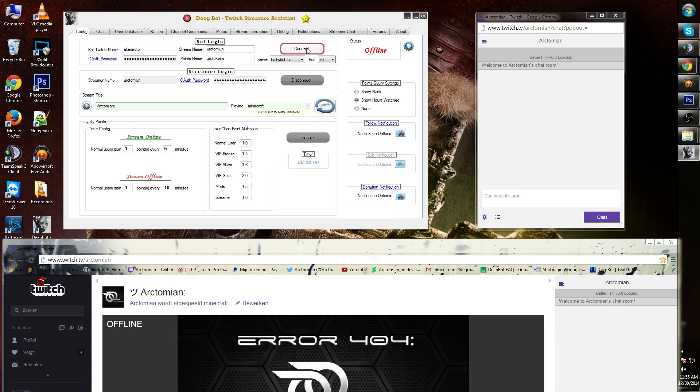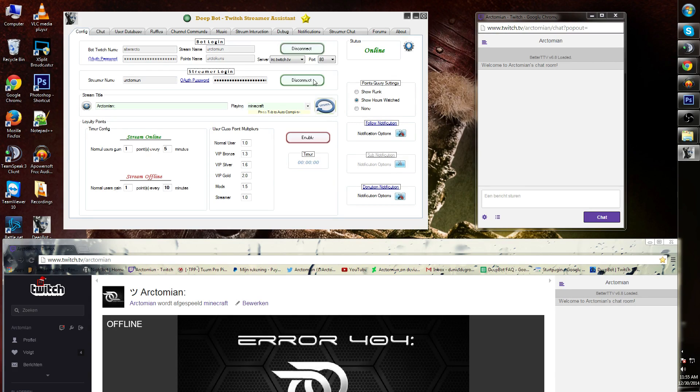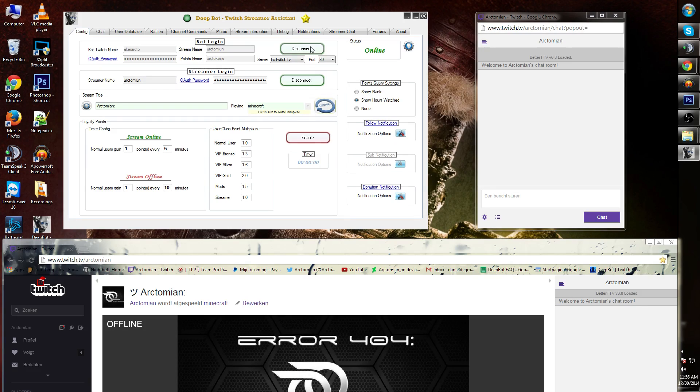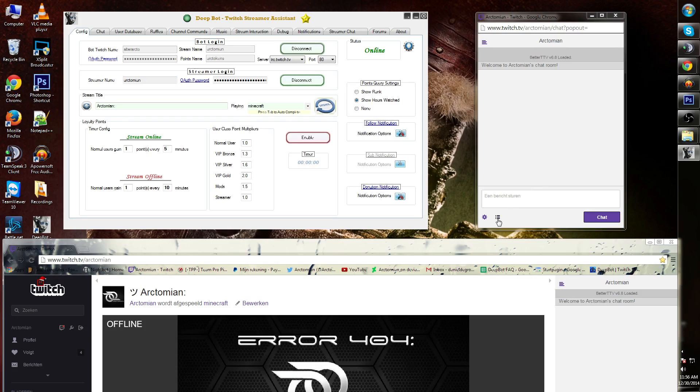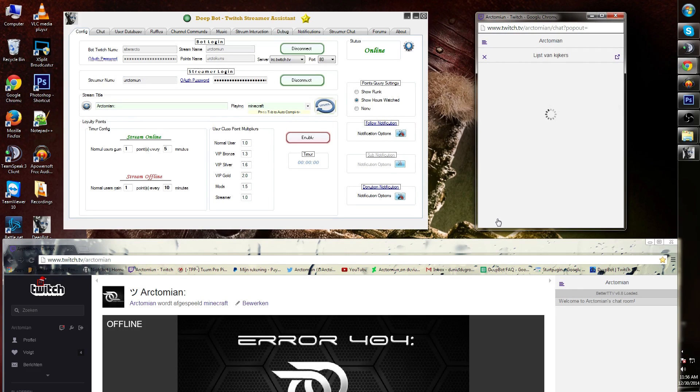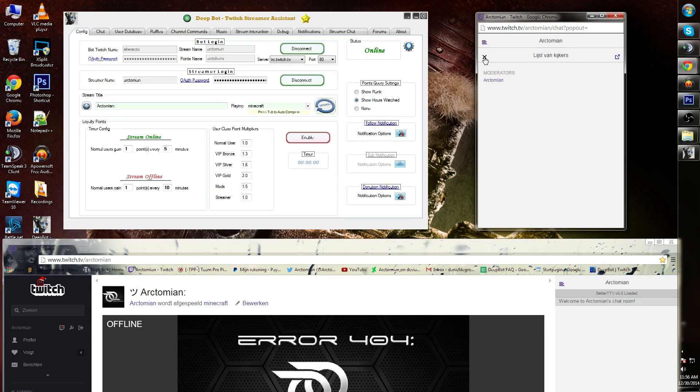Once you're done with that you can connect your bot to your channel. As you can see both buttons are lit up green and it shows the status online. If I go to my chat you will see that AlterArcto is added to my channel. This might take a moment.